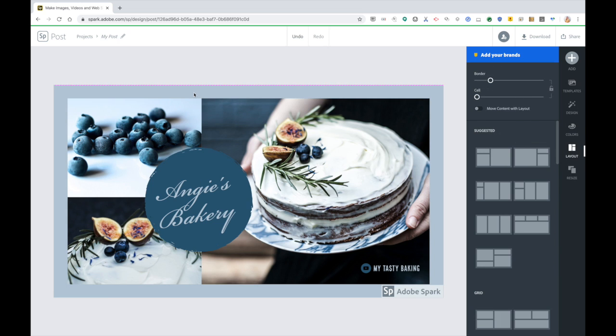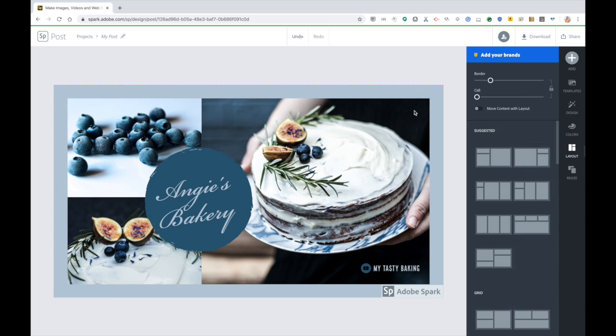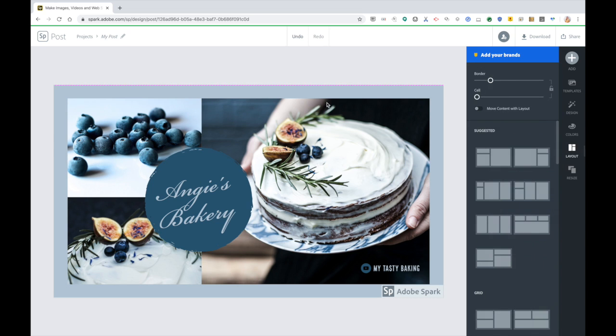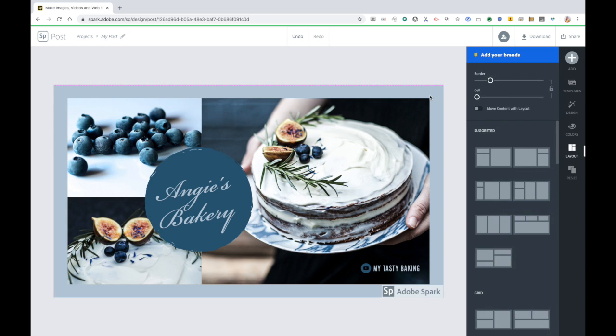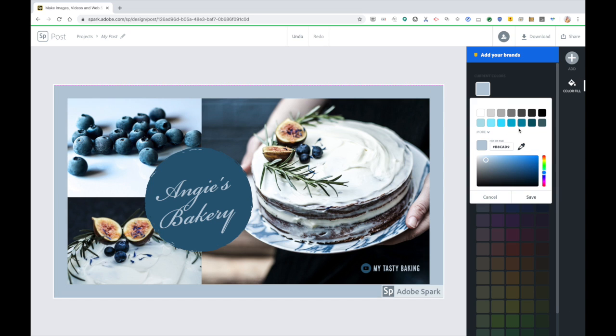A couple of other things just to note in this walkthrough is that changing colors takes a little getting used to. So for example, you can select an element. So this is kind of the background. And I can choose to just go ahead and change that background color.